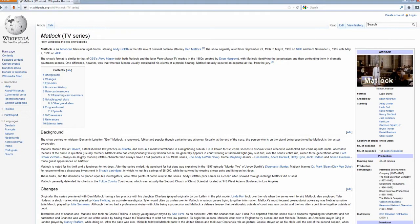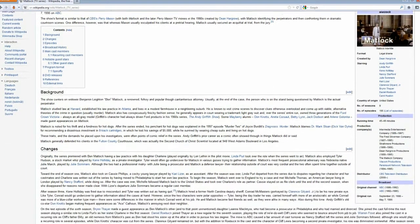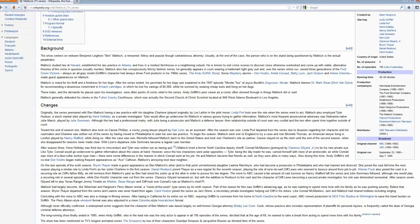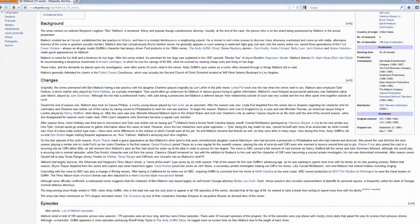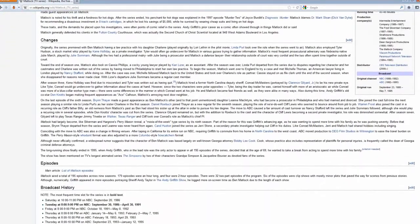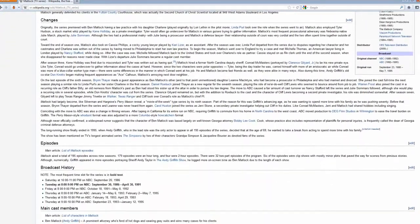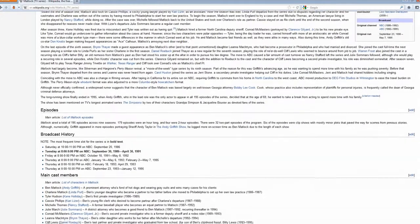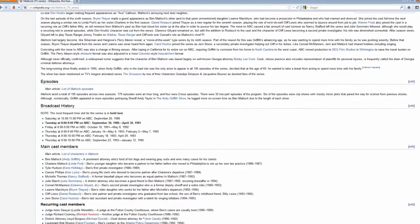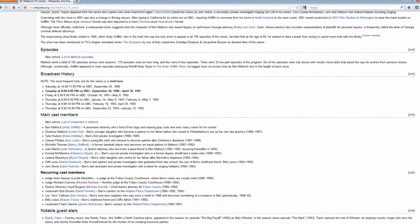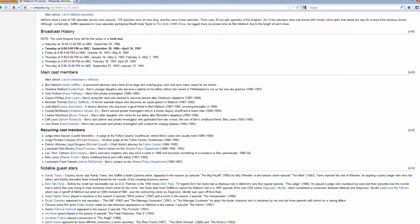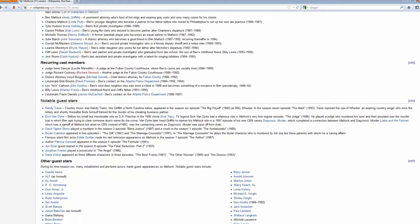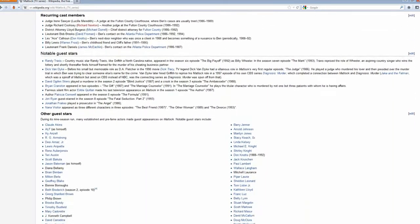But anyway, I printed off 10 pages. The library lets you print pages from the Internet sometimes. And so I printed out some pages. I'm just going to read you some of it here.